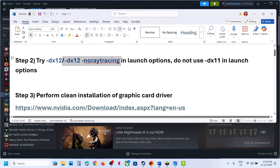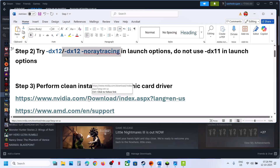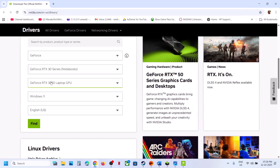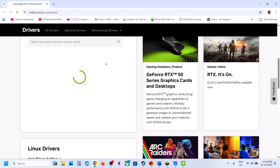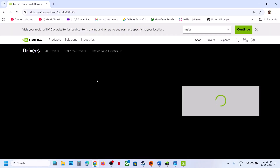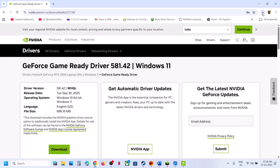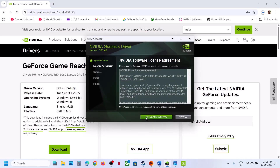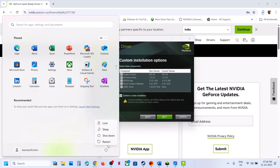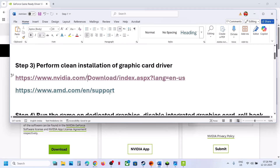The next step is to perform a clean installation of your graphics card drivers. If you have an NVIDIA card, go to the NVIDIA website; if you have an AMD card, go to the AMD website. Select your graphics card and operating system from the list, click Find, and download the latest driver. Run the exe file, click Yes, OK, Agree and Continue. Select the Custom option, click Next, put a check on Perform a Clean Installation, click Next, and after installation restart your computer and check.